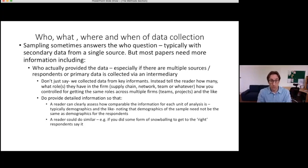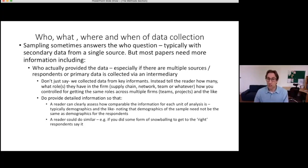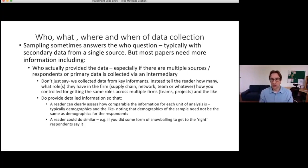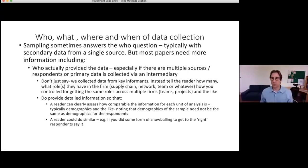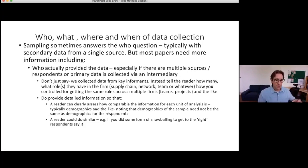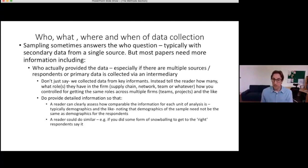If your data is hard to get — for instance, you had to call companies to find who was responsible for sustainability risk assessments, with no clear job title and different people in different organizations — provide that information. You're being transparent, but it also benefits you as an author: you're showing reviewers that this information was difficult to get. Because it was difficult to get, maybe your sample isn't as large or perfect as you'd like — but given how hard it was, reviewers tend to cut you a little slack.